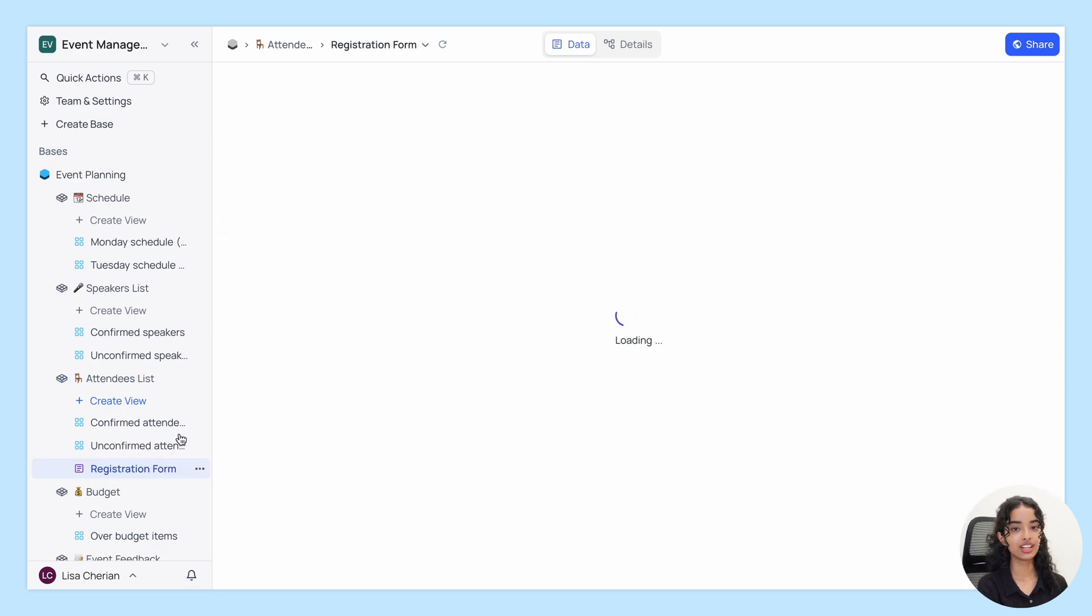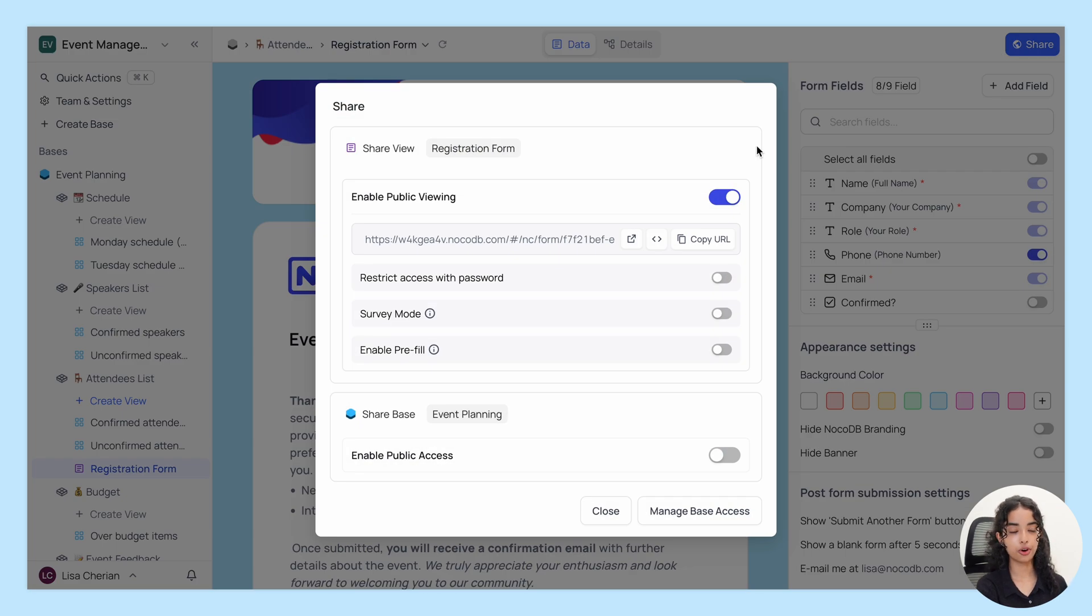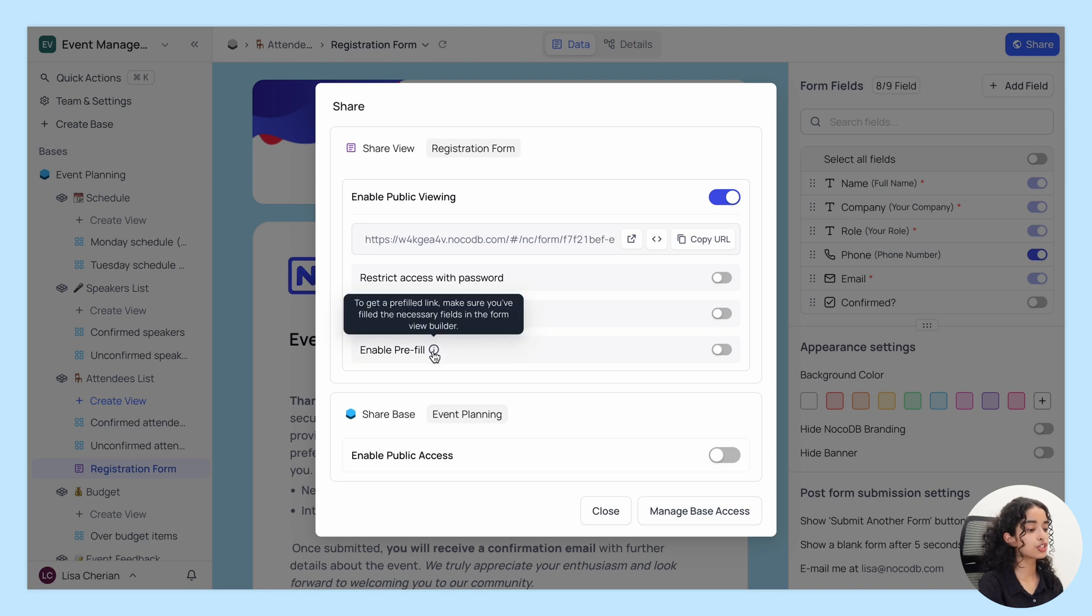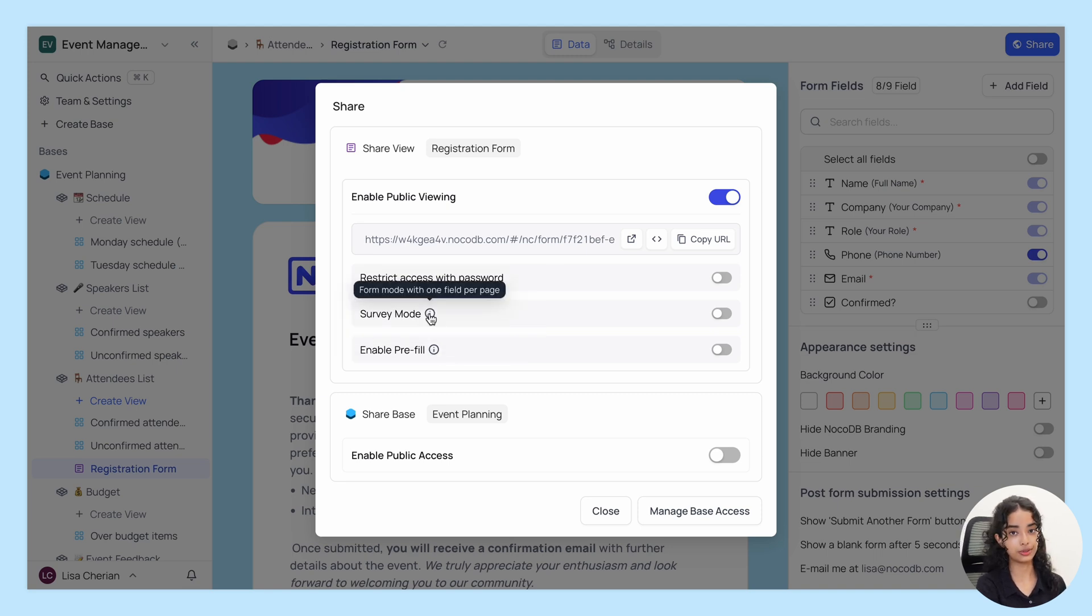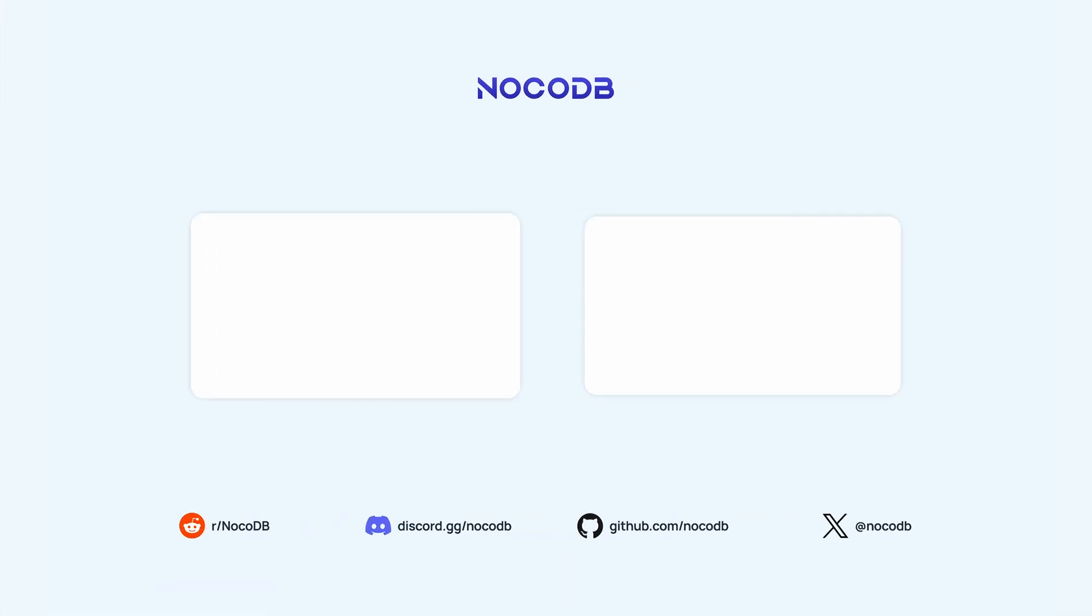Additionally, NocoDB offers pre-filled forms and survey forms which are super useful for different scenarios and about which we'll be discussing in the upcoming videos. That's a wrap on the basics of NocoDB Forms. There's plenty more to explore, so please make sure to like this video and subscribe and stay tuned for more.